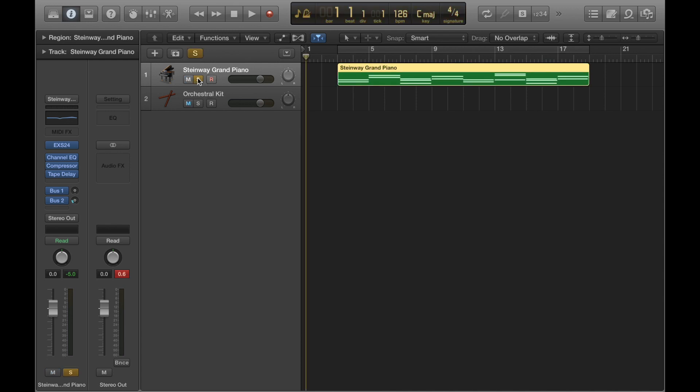You can solo multiple tracks at any one time as well. So for example, later on when I've got multiple string parts going on I could solo that whole string section if I wanted to. The key command for that is S as well, so if you press S you can turn it on and off.